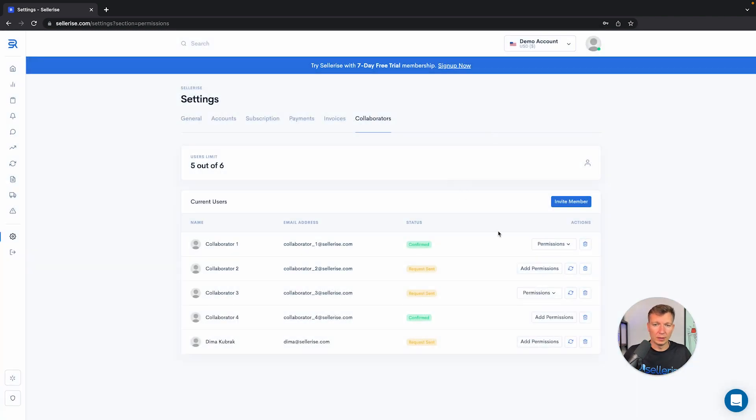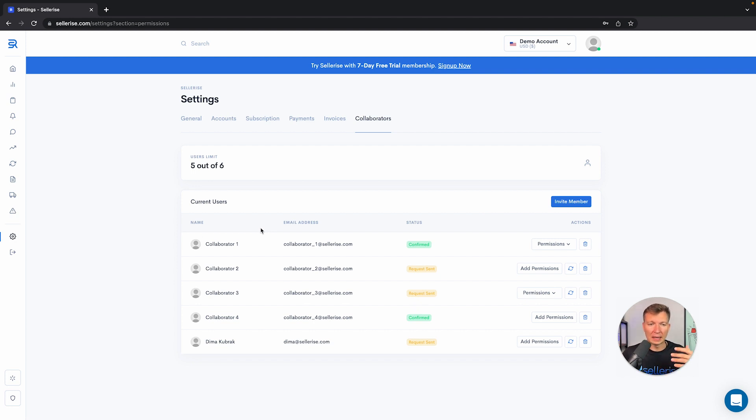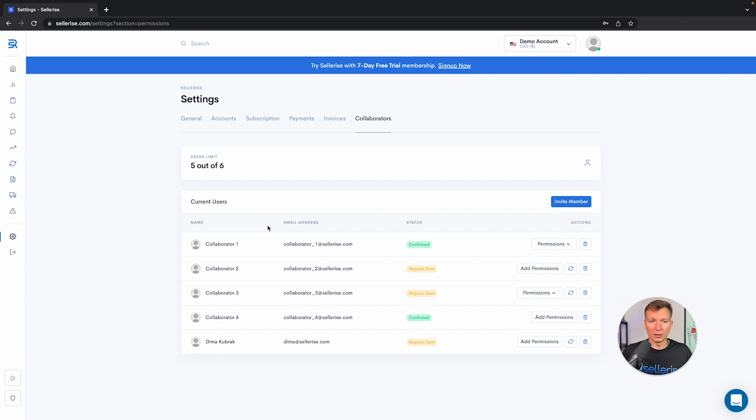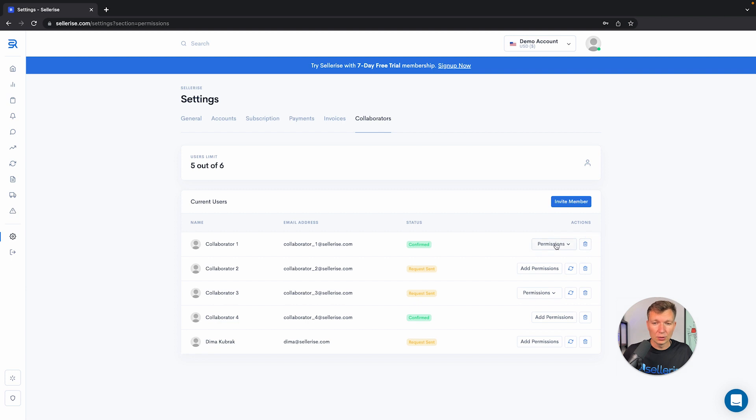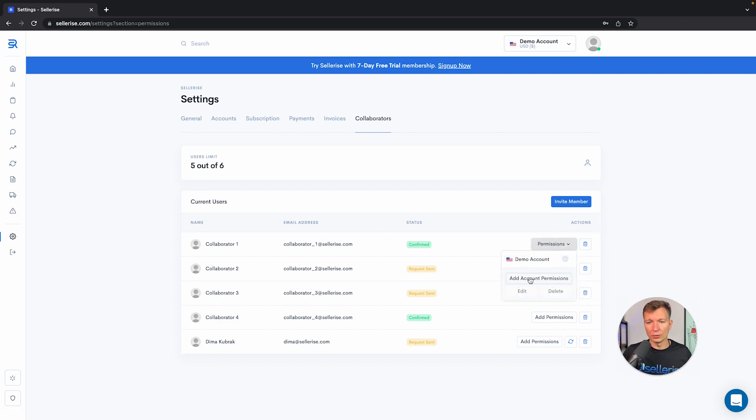Once you send them this invitation, they would be able to go to their email and accept your invitation, and then log in without any extra payments from your end. You would also be able to always delete this user, or if you want to stop additional permissions or edit the permissions, there are also options for you.